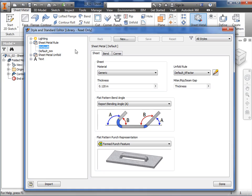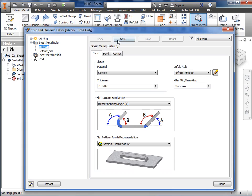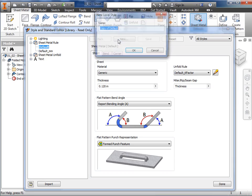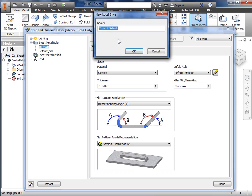Notice that there are two sheet metal categories here in the browser: sheet metal rule and sheet metal unfold. We'll be creating a new sheet metal rule and discuss the unfold options later on. To create a new rule, I'll first select the existing sheet metal rule named Default, then click the New button. This will create a copy of this existing rule to be used as the basis for creating this new rule.